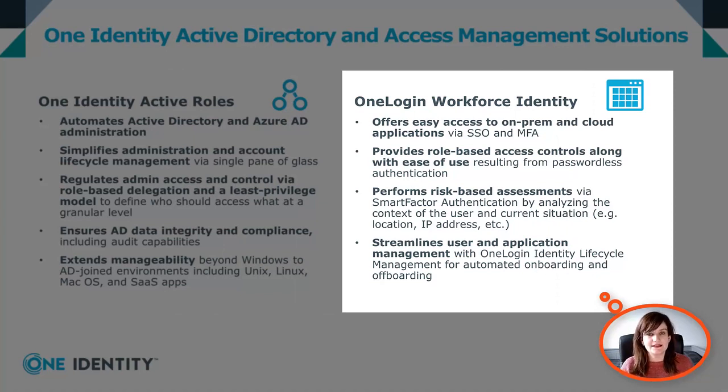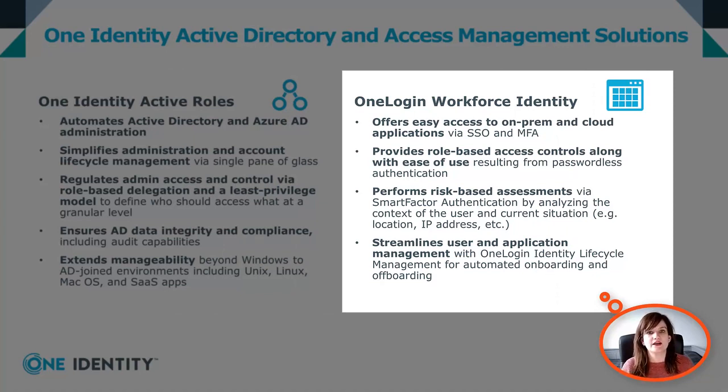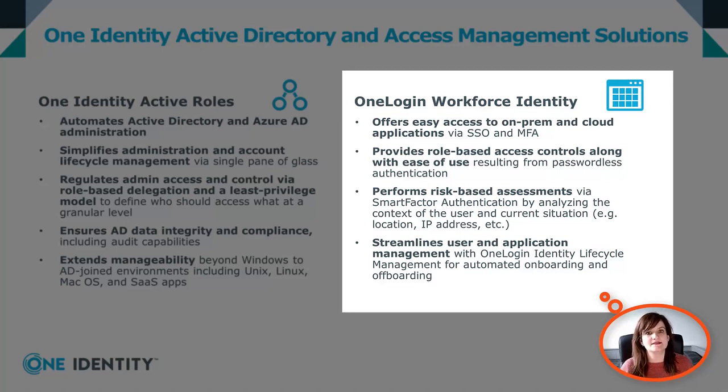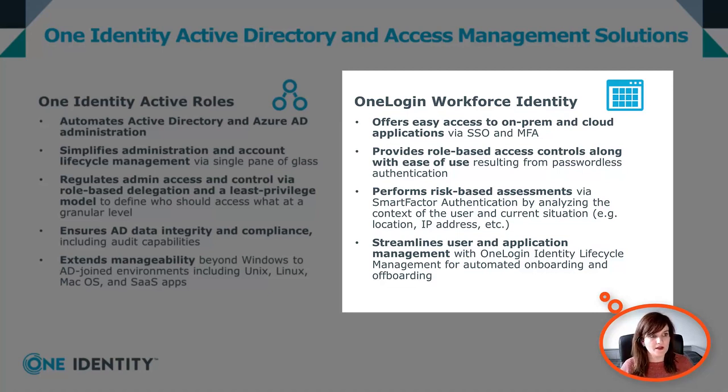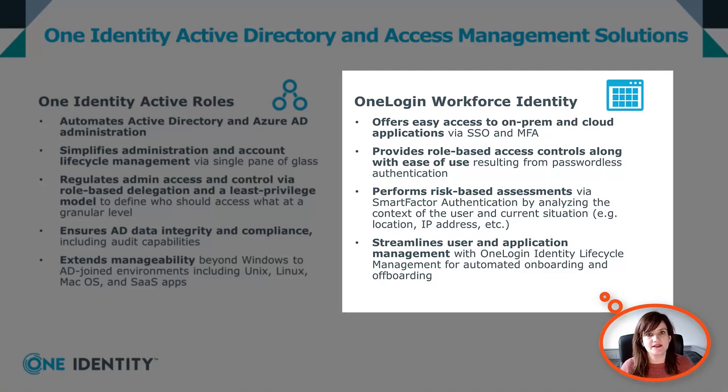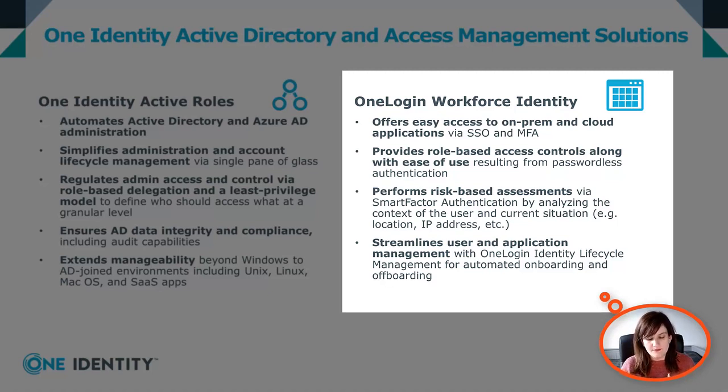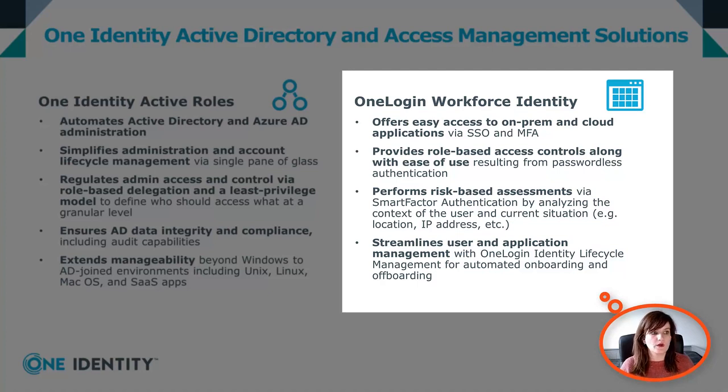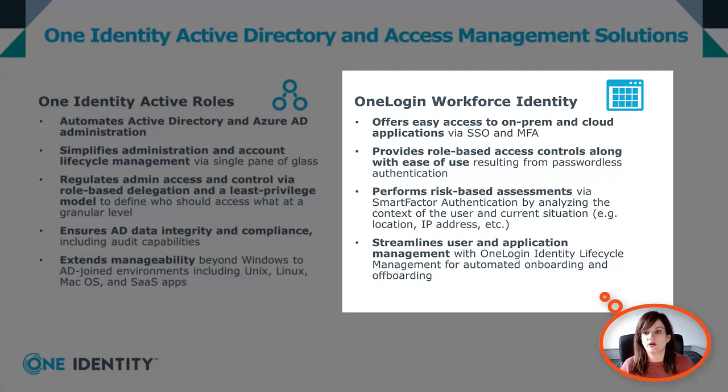OneLogin, on the other hand, is a cloud access management solution that will provide an SSO portal for all your applications and secure access using various MFA. Using our role-based access control model, OneLogin ensures that your users only have access to the applications they need and nothing more. By using Vigilance AI running in the background, OneLogin can perform a risk-based assessment thanks to our SmartFactor module.